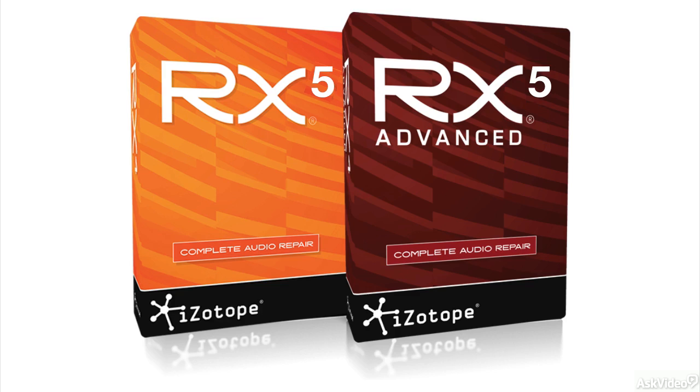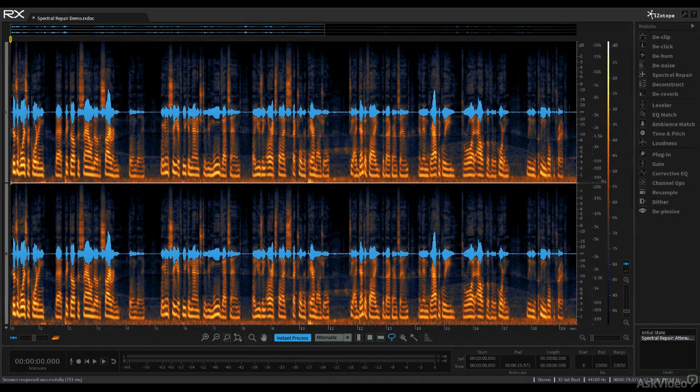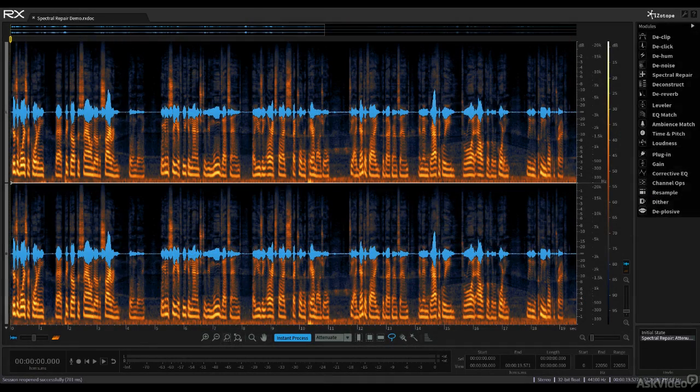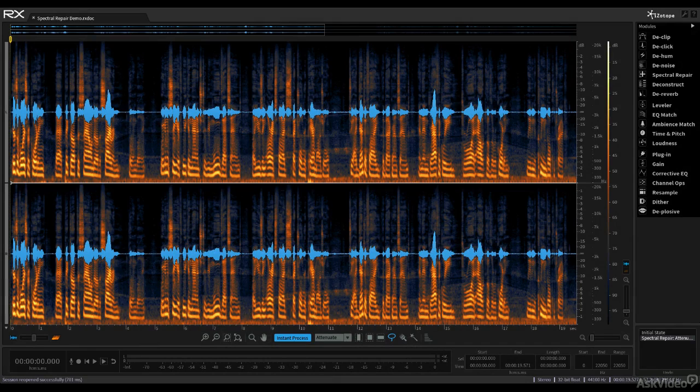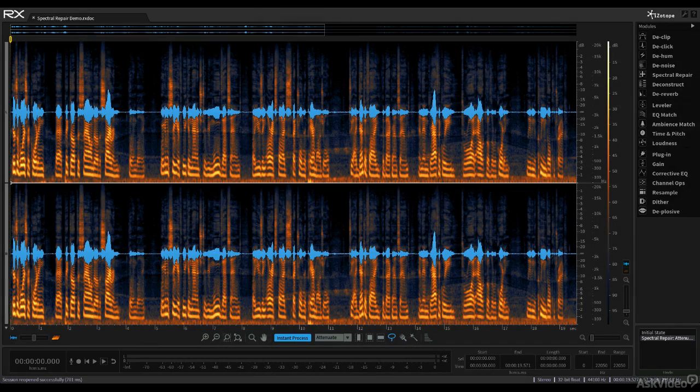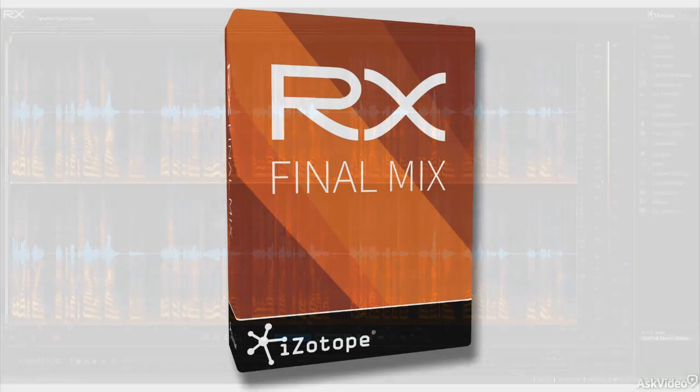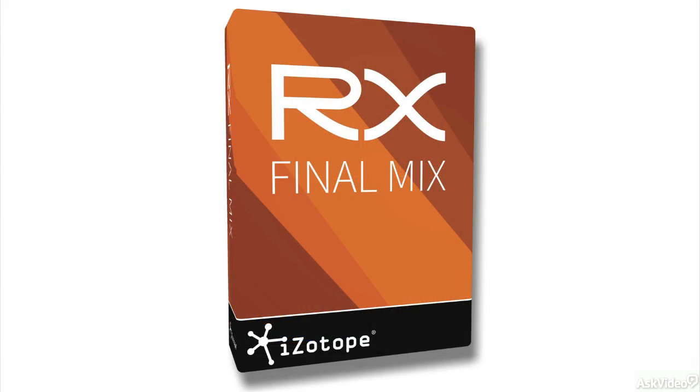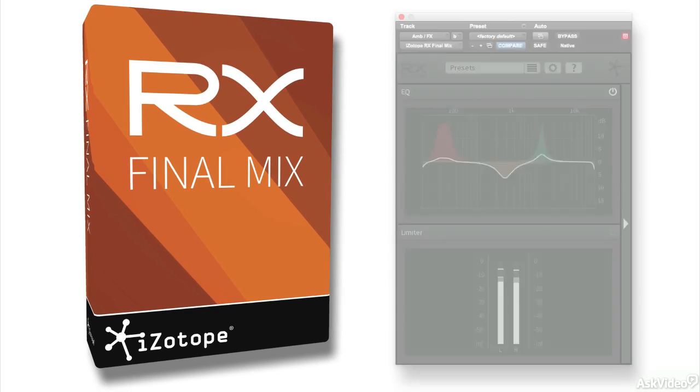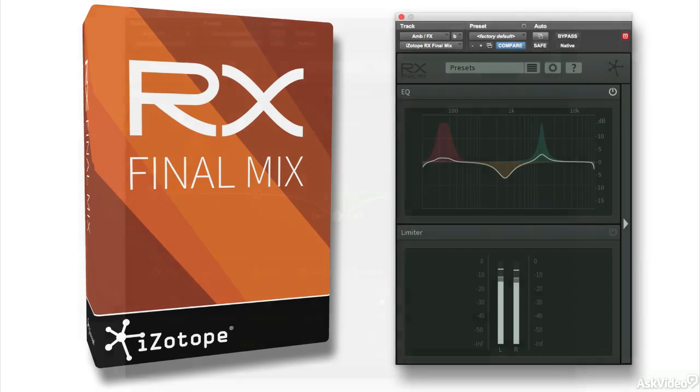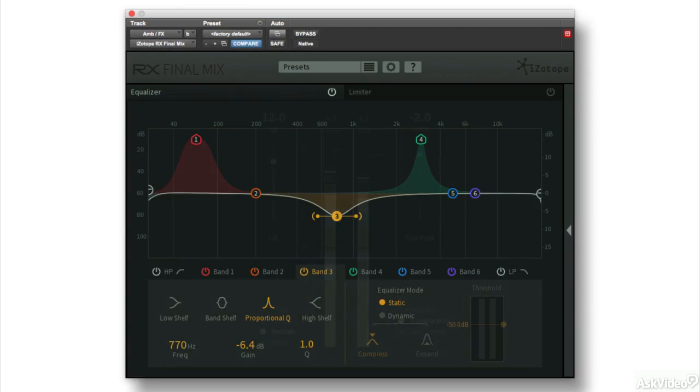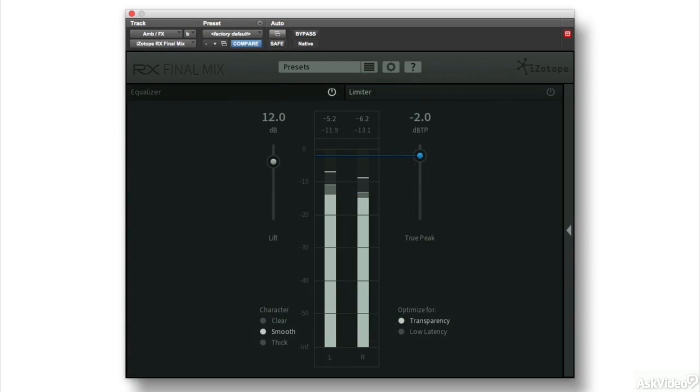RX5 and RX5 Advanced provide powerful tools for audio repair, offering capabilities that were only dreamt of 10 years ago. RX Final Mix is specifically geared toward massaging the stems—dialogue, effects and music—to optimize sound in video productions.